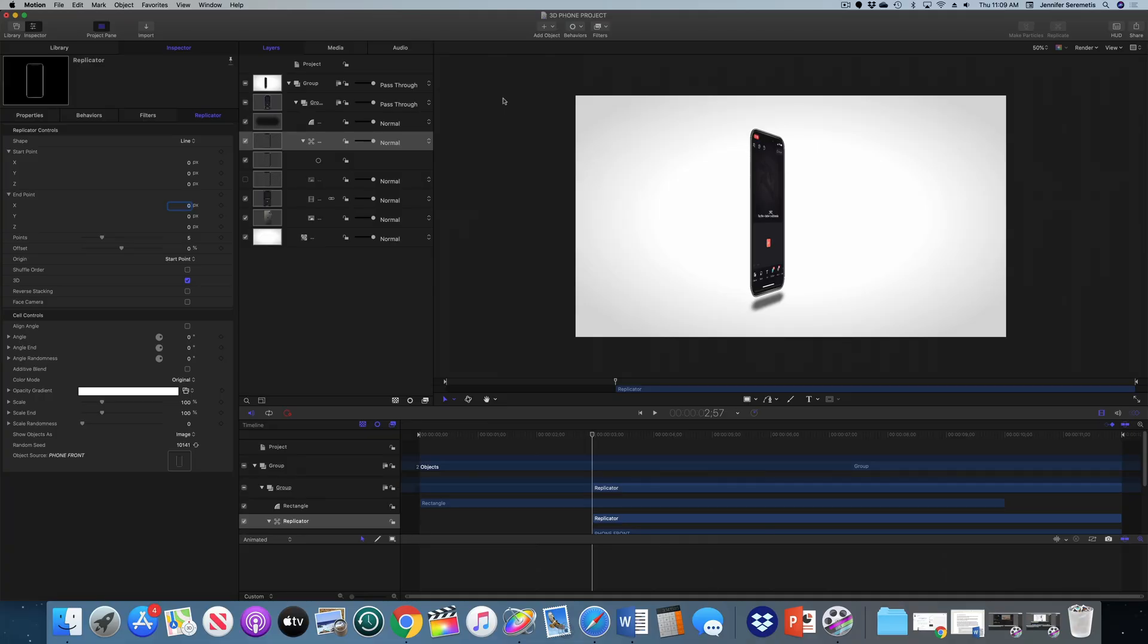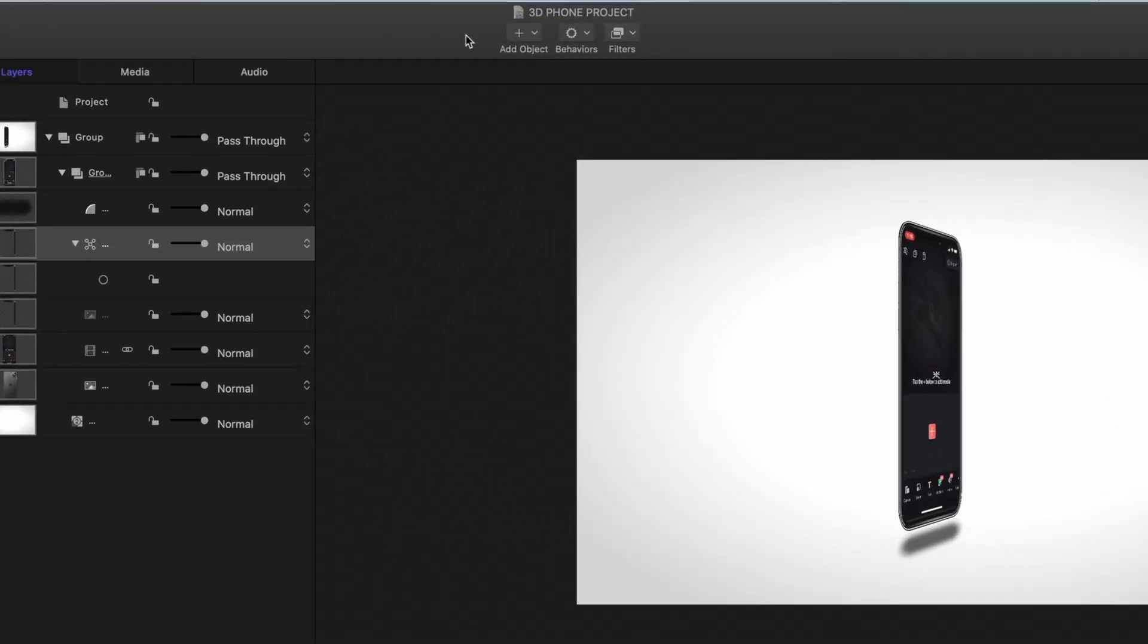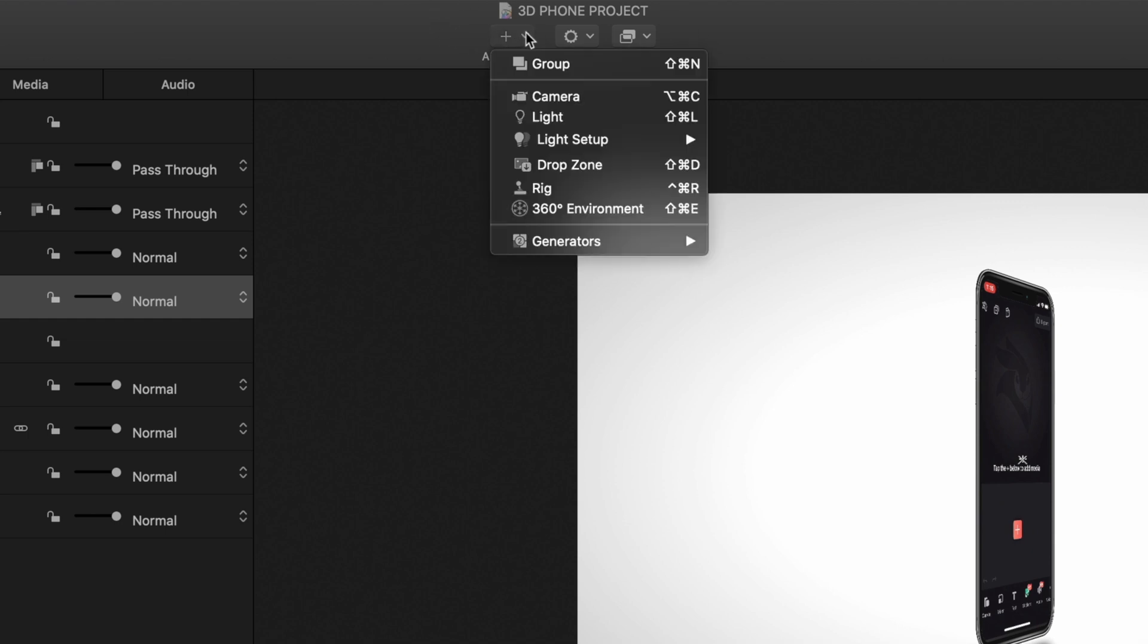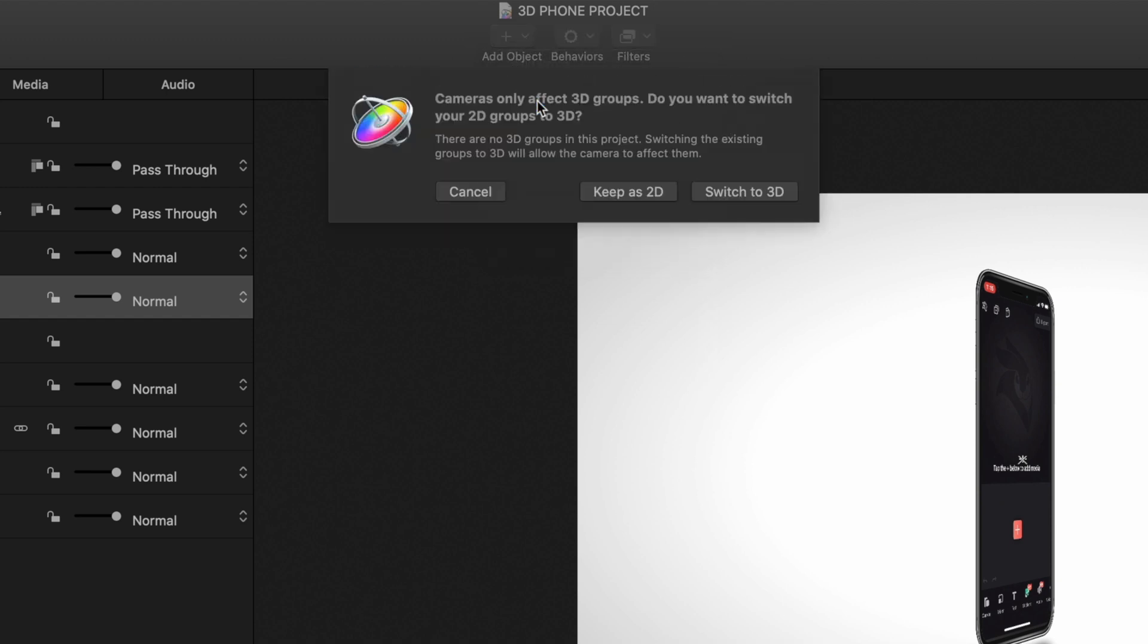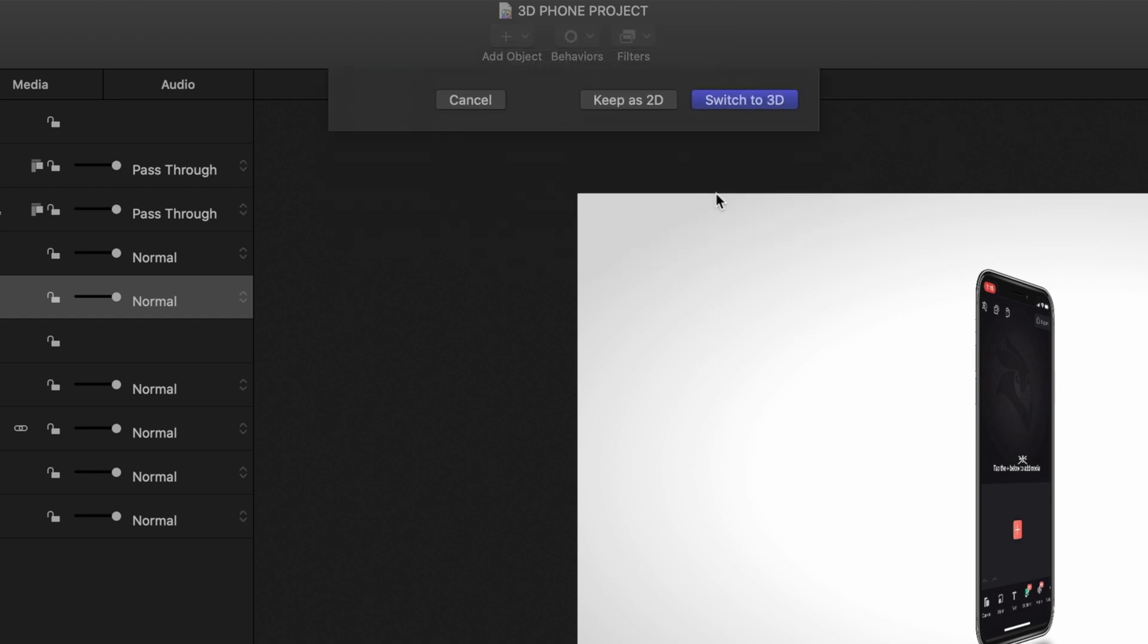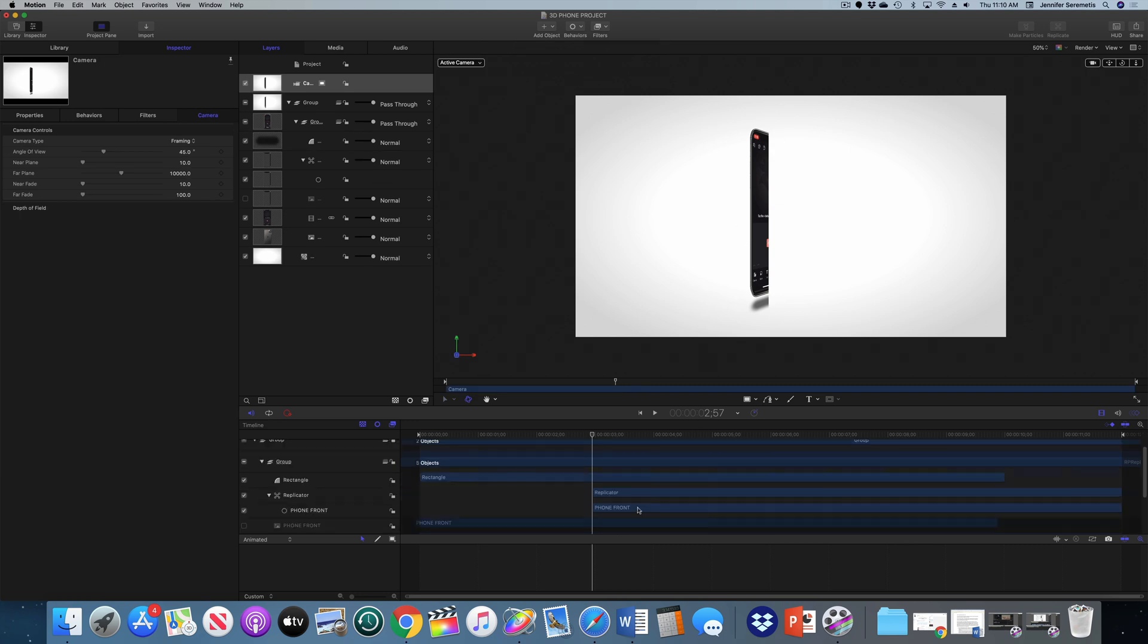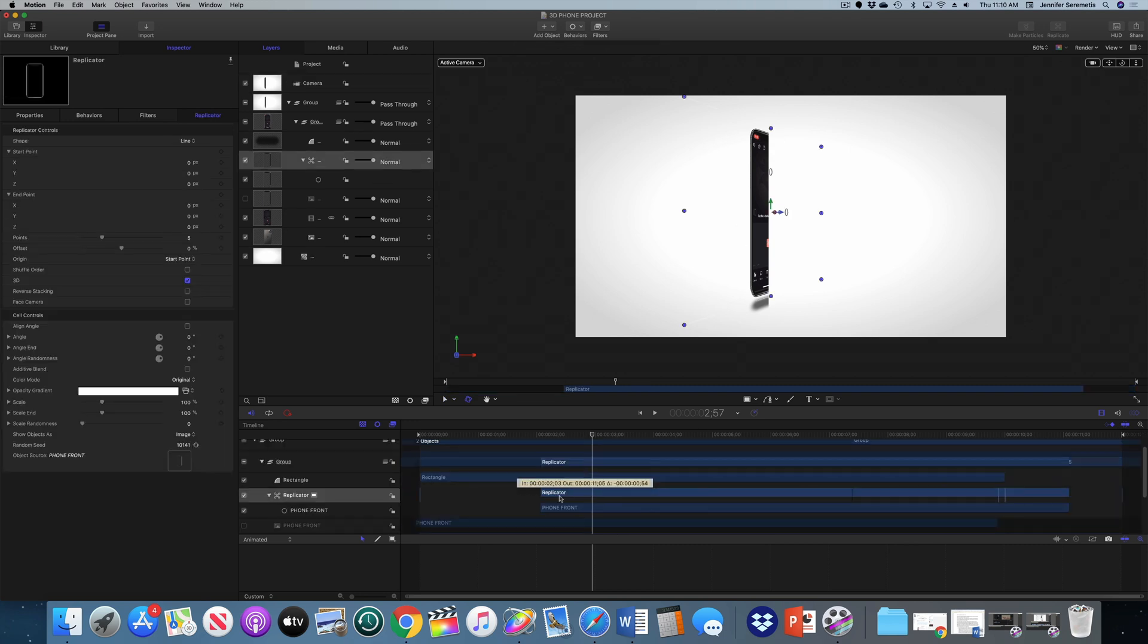At this point, I want to add a camera to our project to make the whole thing 3D. So let's draw our attention up to the top middle of the screen where we see this button add object. I'm going to select that and go down to camera. And that's going to ask me, do you want to switch to 3D? Yes, I do. Thanks for asking. And what happens is that half of our phone disappears.